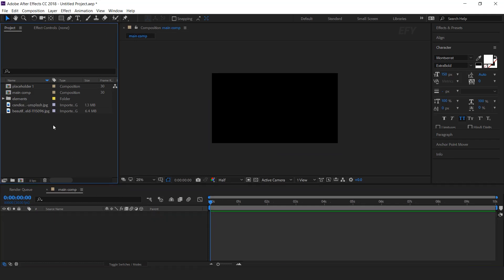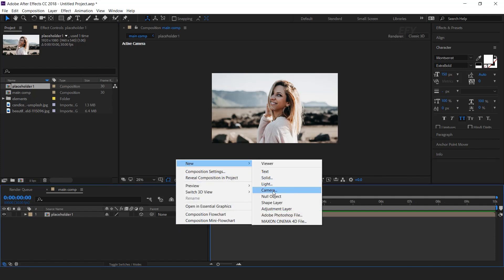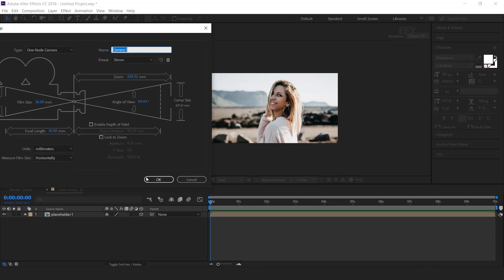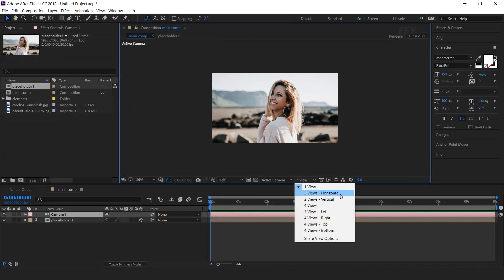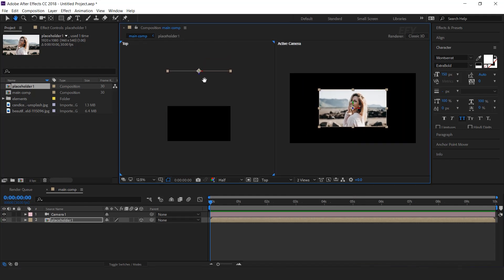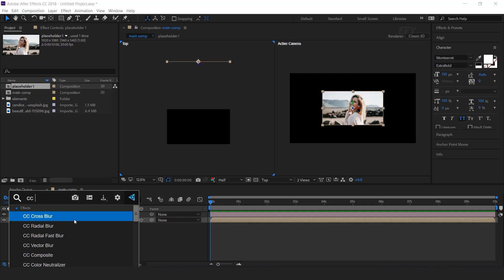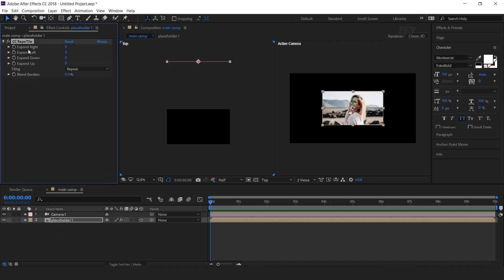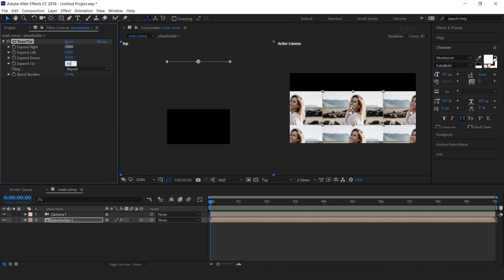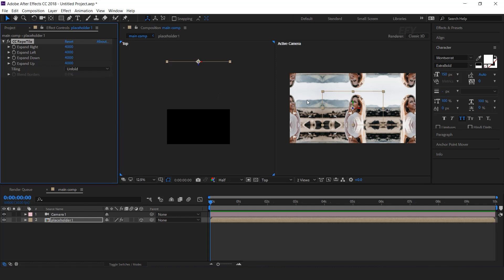Now go to main comp and drag placeholder 1 into the timeline. Convert into 3D layer. Then create a new camera — I am using a 35mm preset camera. Now go to 2 view horizontal. And move the placeholder 1 Z position far from the camera. Select the layer and search the CC Reptile effect, and change the all amount to around 4000. And tiling repeat to unfold. So our comp looks something like this.